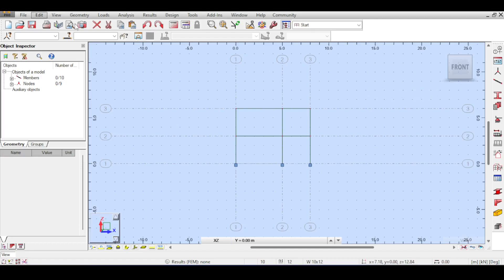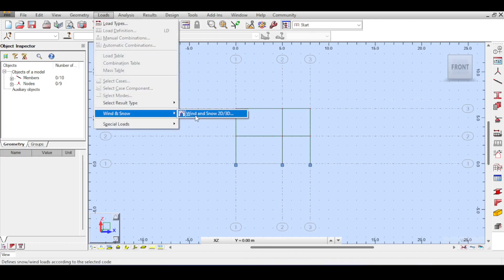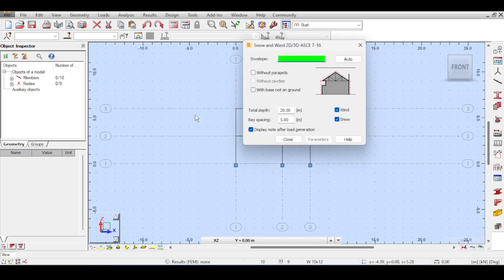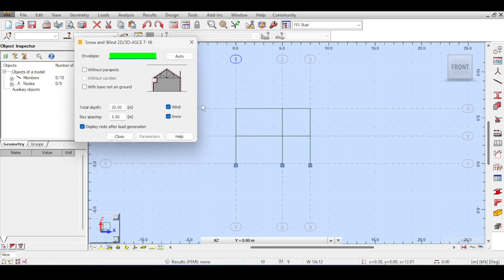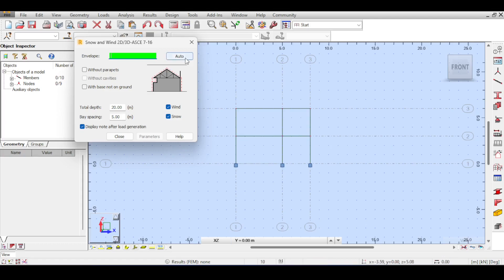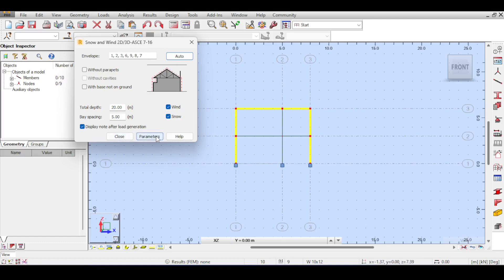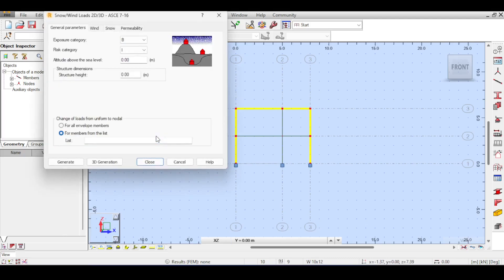To assume a wind load, go to Loads > Wind and Snow Loads > Wind and Snow 2D to 3D. This is where you assume your wind loads and convert them from 2D to 3D. The first thing Robot asks is the envelope — the outer exterior of your structure — because that's what will be affected by wind pressure. Clicking 'Auto' automatically highlights the exteriors and counts the number of elements.